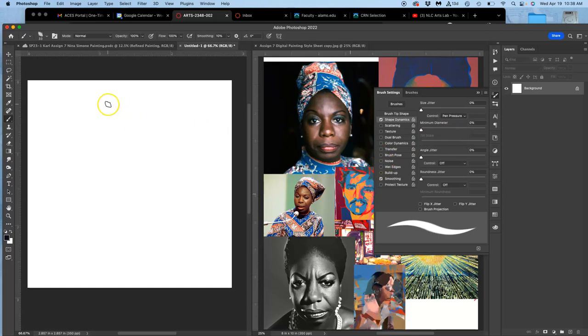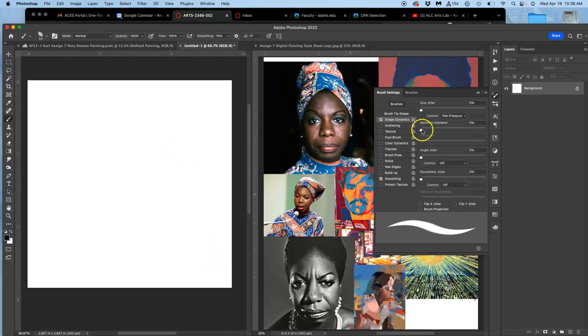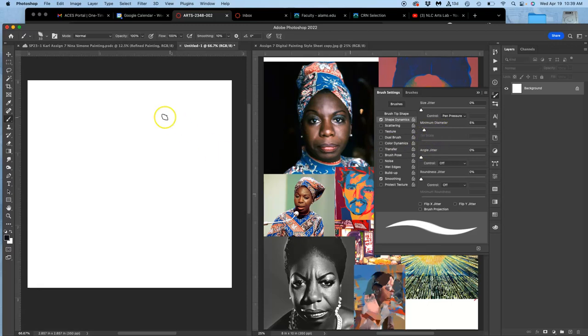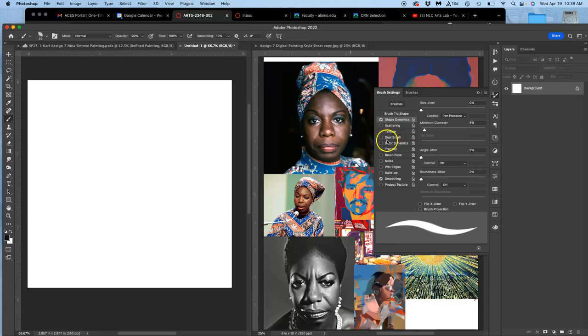That allows me to go thick to thin with my pressure. The next thing in shape dynamics I want is to play with the minimum diameter. So it doesn't go to one pixel. Right? I know I don't ever want to put down one pixel. My minimum is going to be about 9% of the brush size. So it means it's never going to be too thin, no matter how light I put it down. Just like a real brush. The only brushes that can go to kind of one pixel wide are like pin striping brushes. And those are very particular.